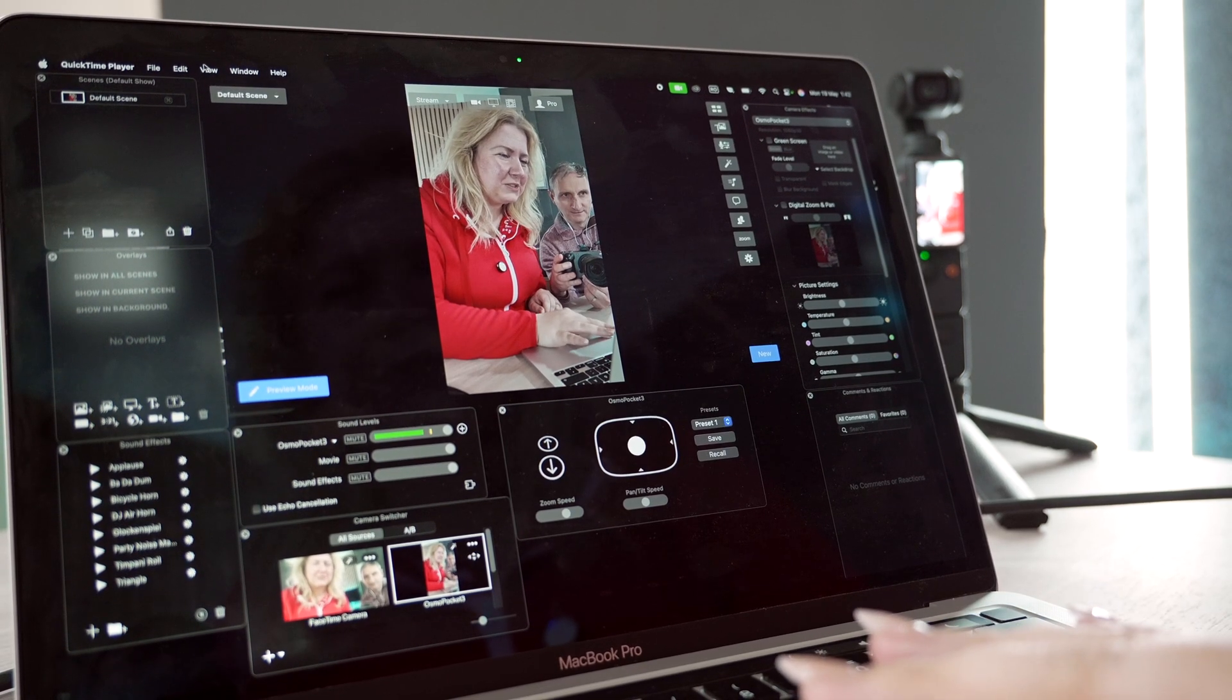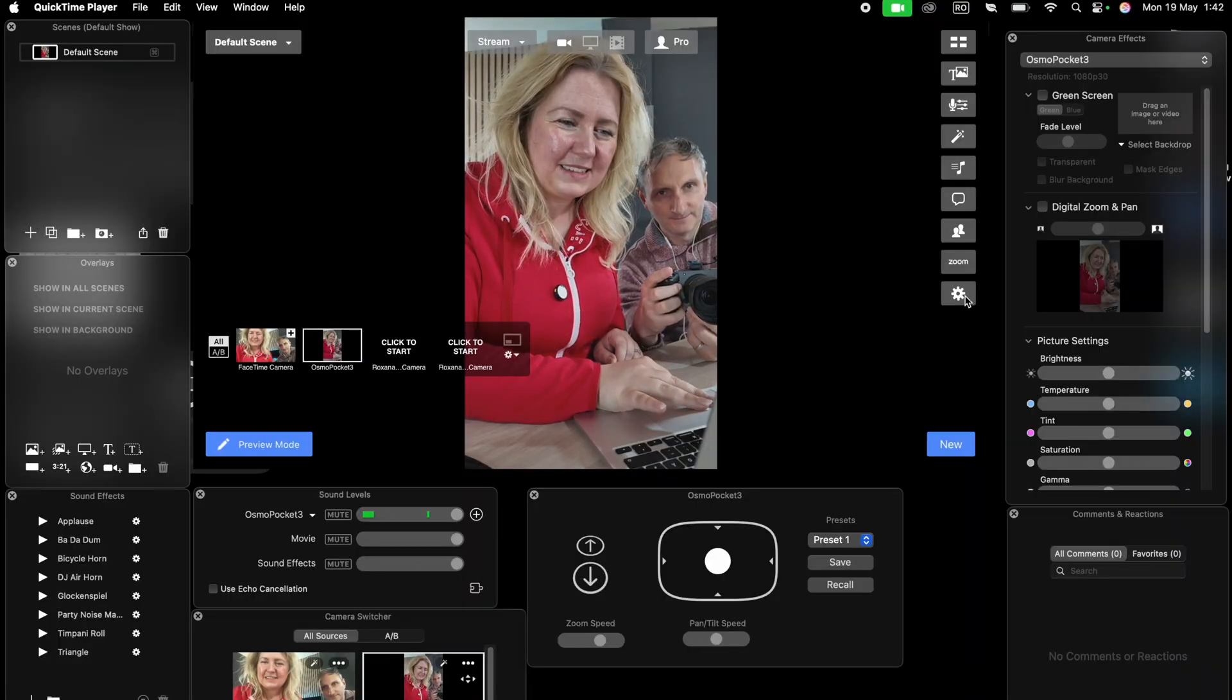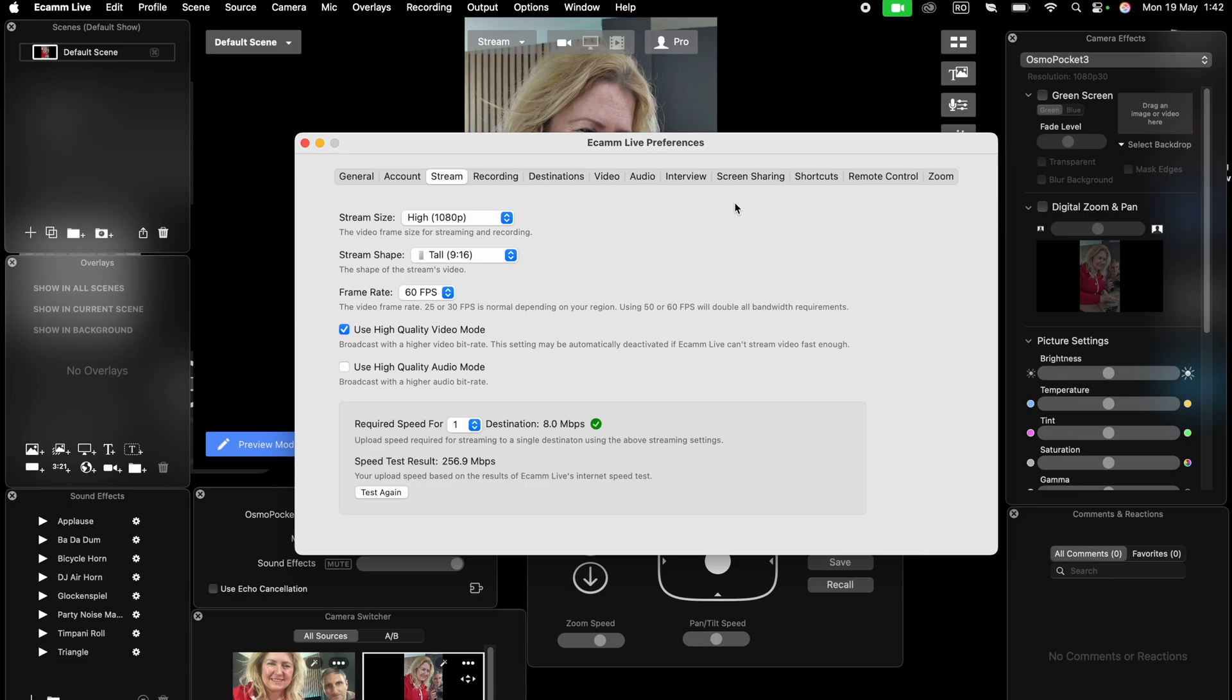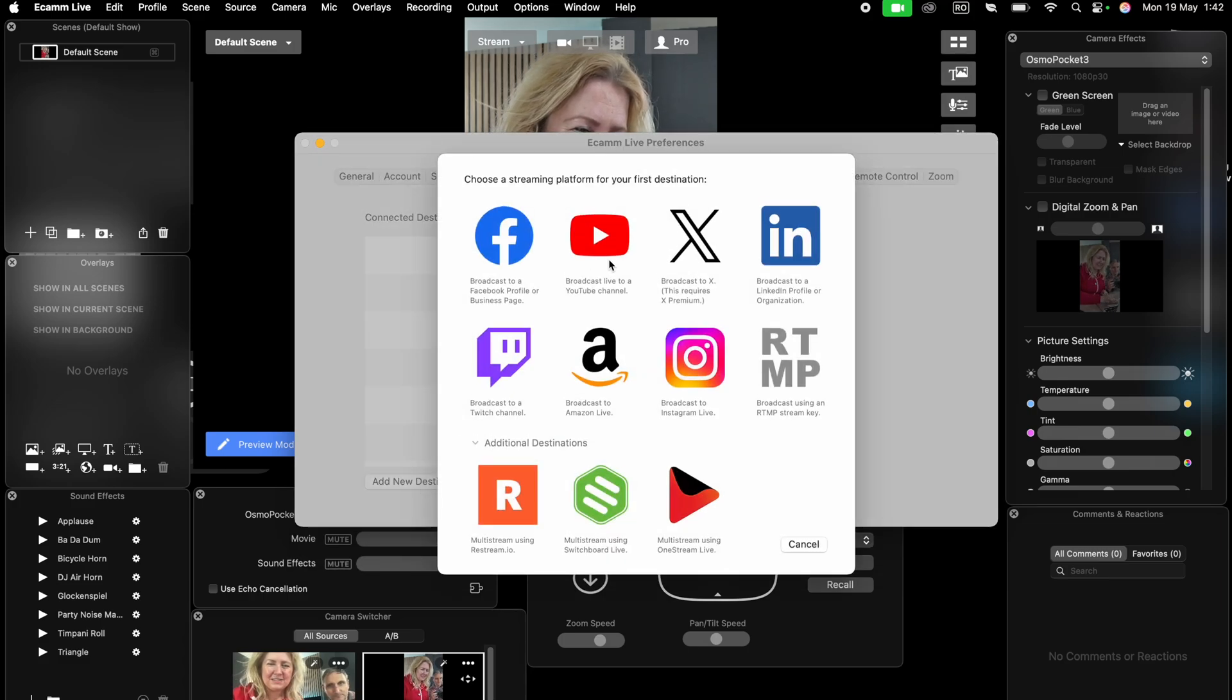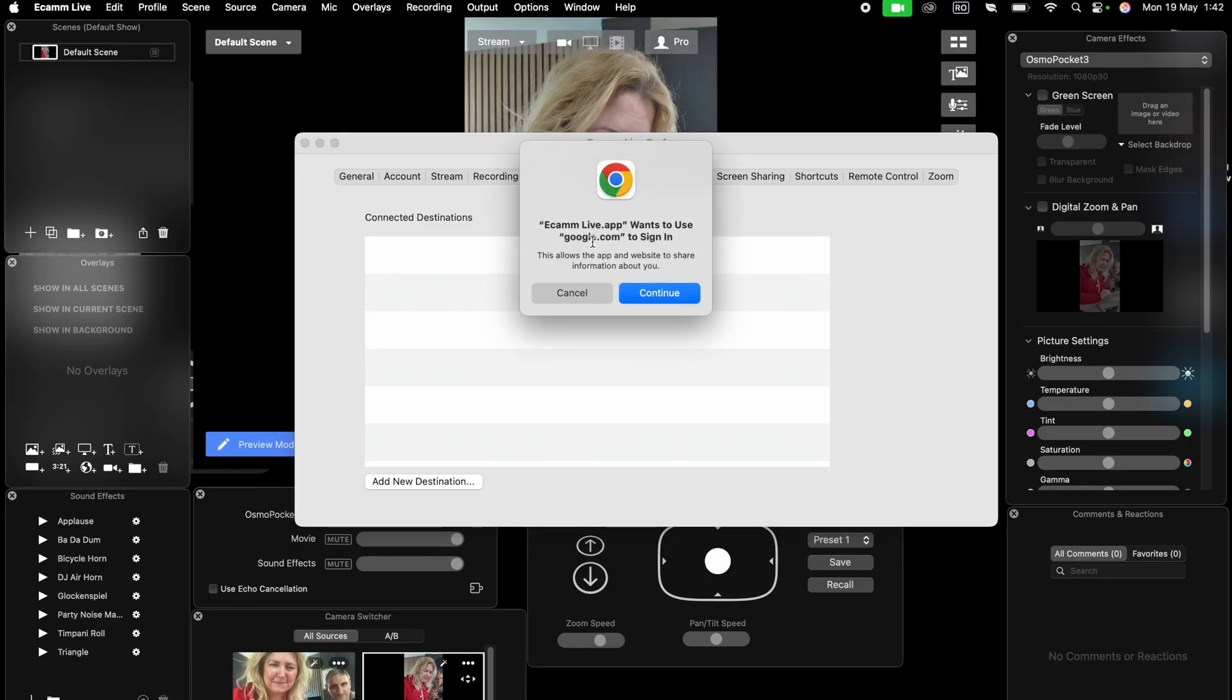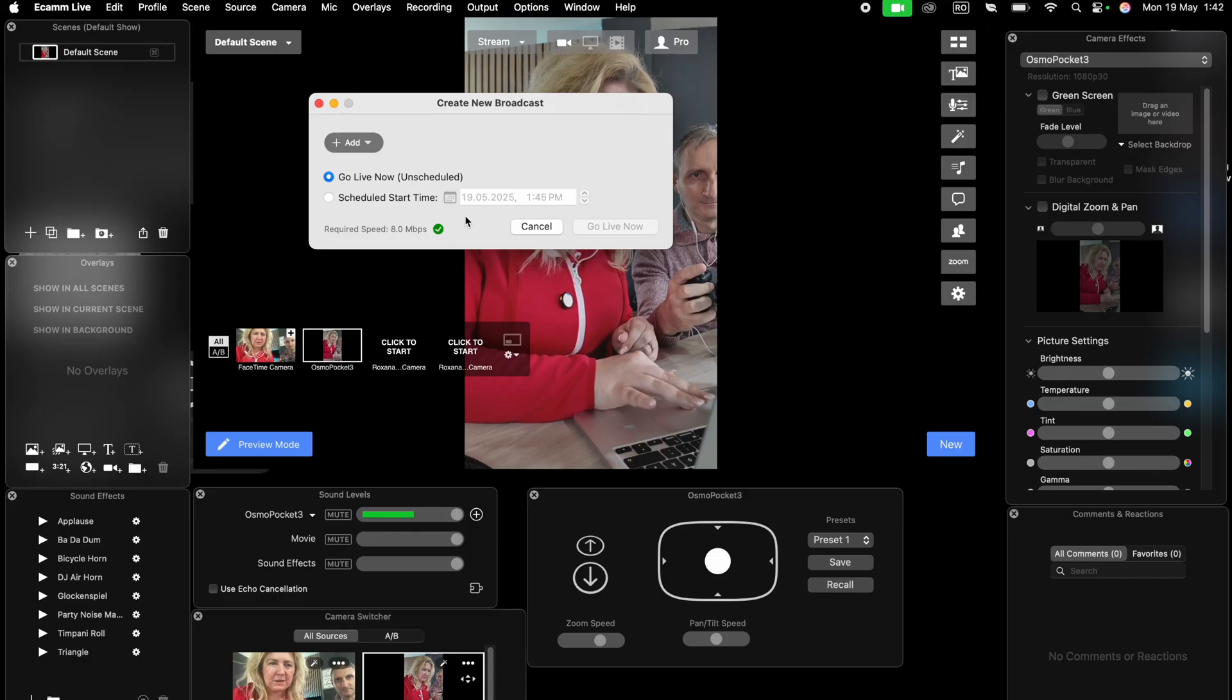To go live on YouTube, you go to settings. It's this icon. You go to destinations and add a new destination. We'll choose YouTube for now. And you'll see here what I mean.